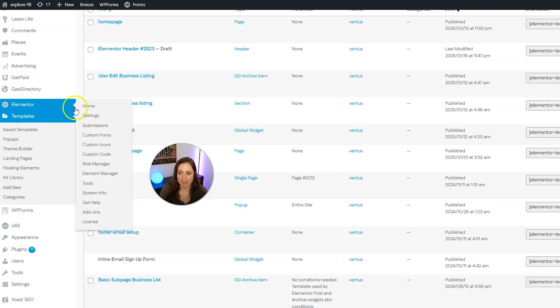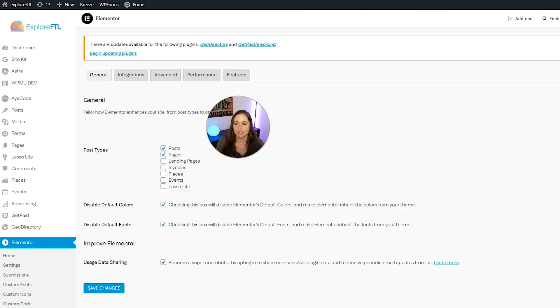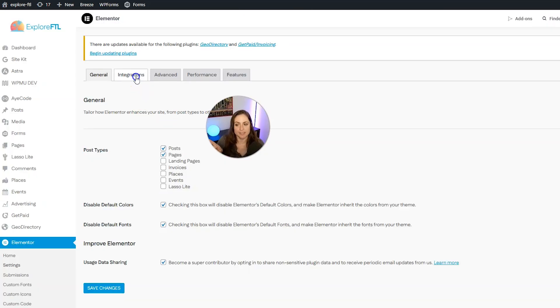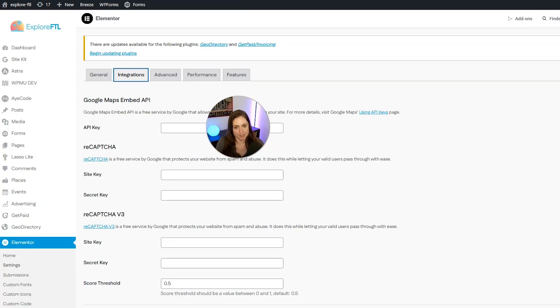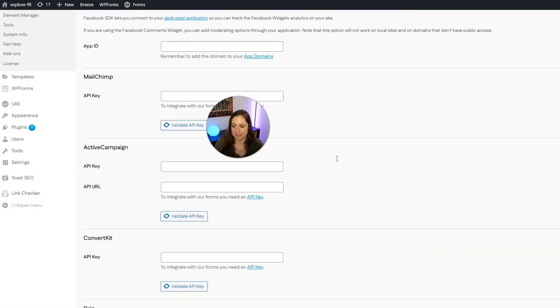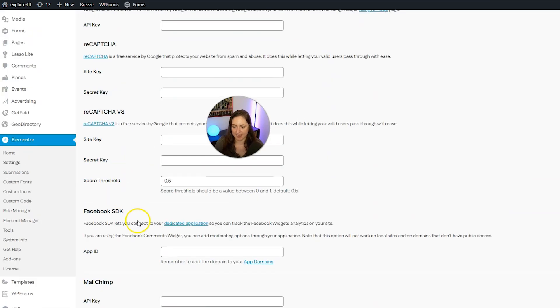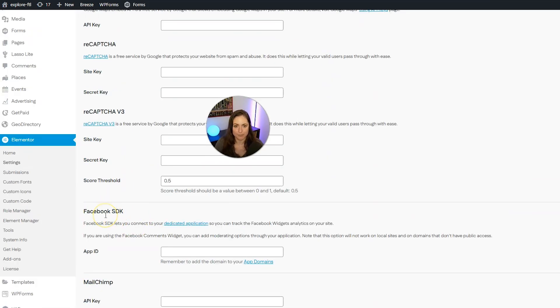Next, let's go to Elementor and then settings. And then click the integrations tab, then scroll down to where it says Facebook SDK right here.